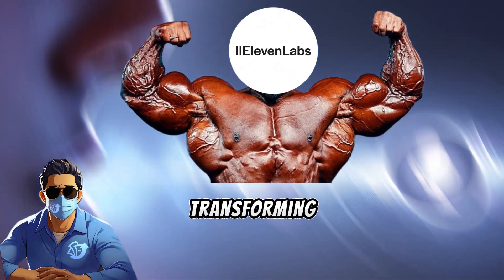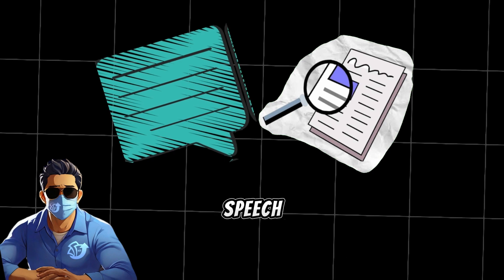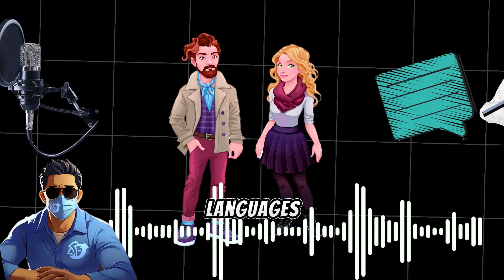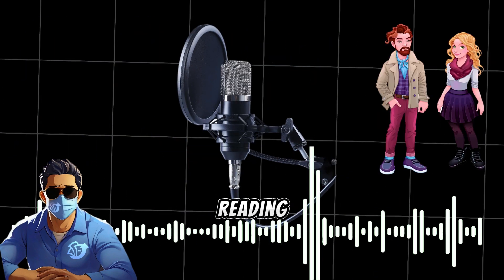It's great for transforming text into natural-sounding speech. You can choose different languages, genders, accents, and reading speeds.